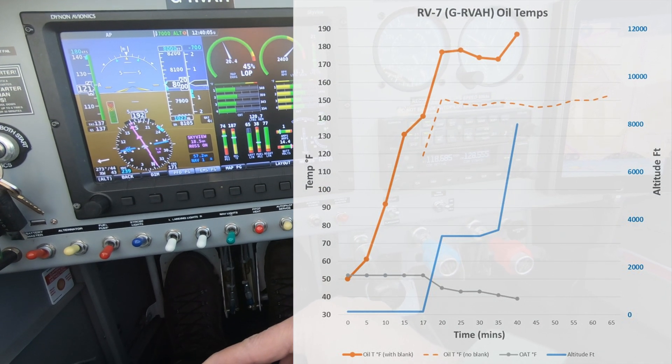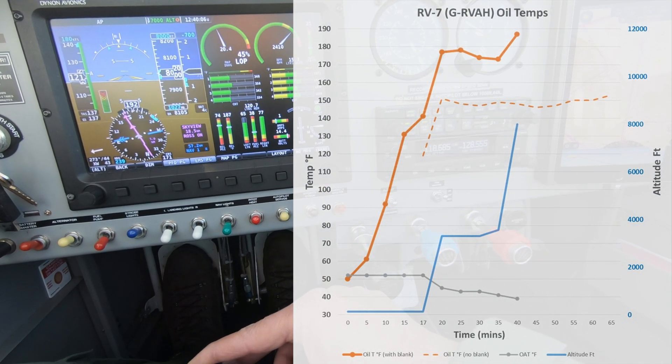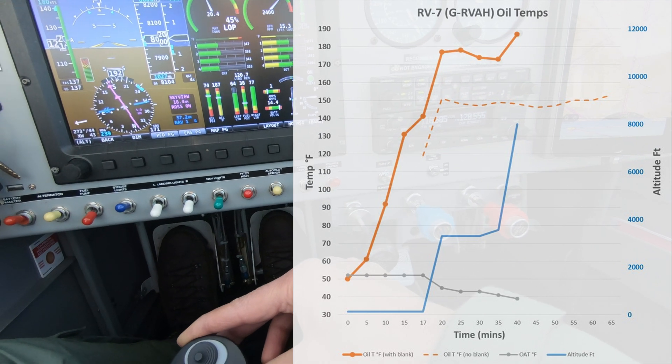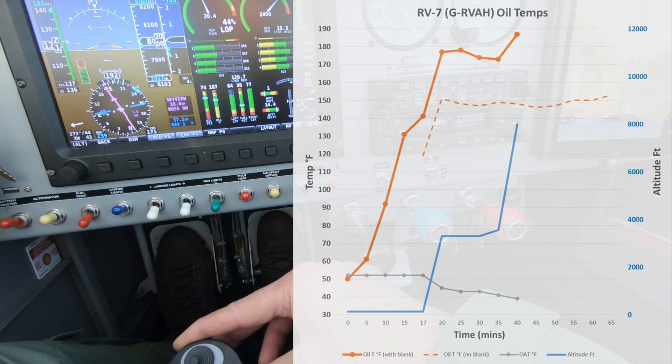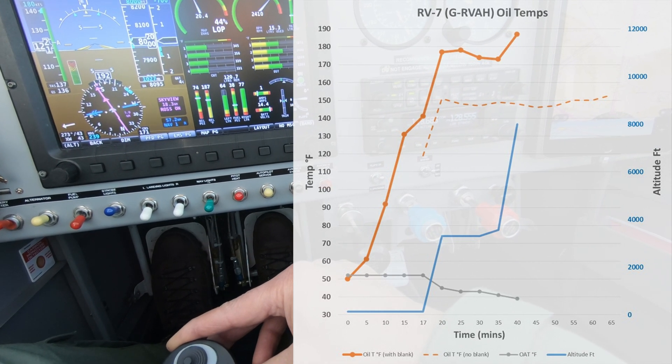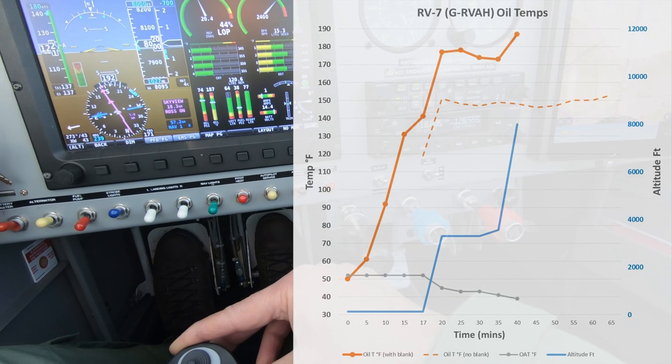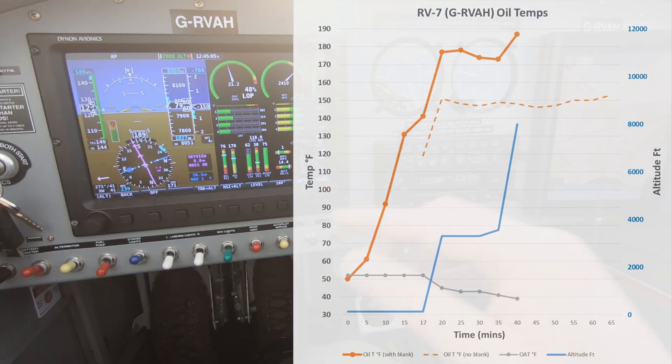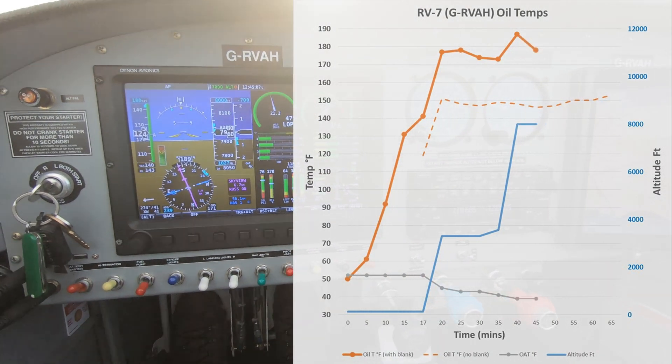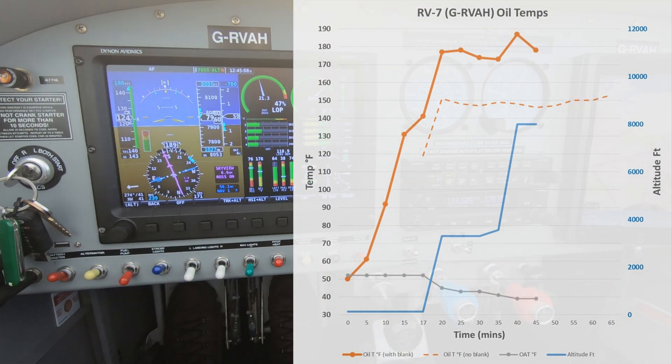At the top of the climb at 8000 feet the oil temperature has peaked at 187 degrees but it's still well within the green band and the outside air temperature is now 39 degrees.